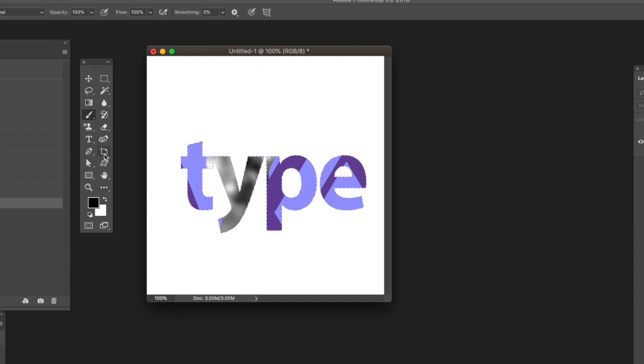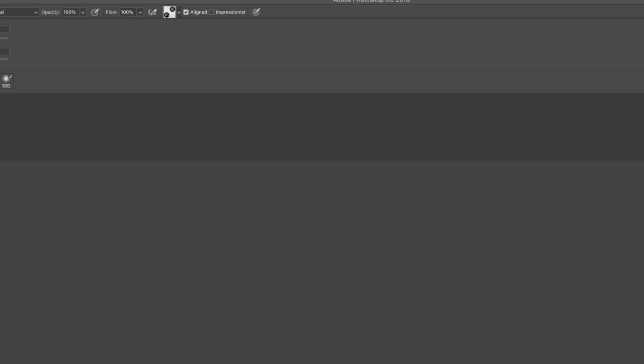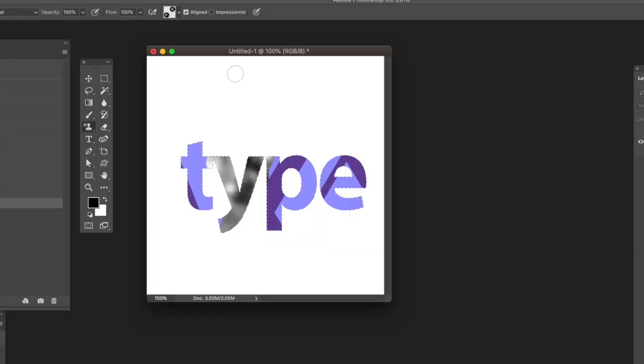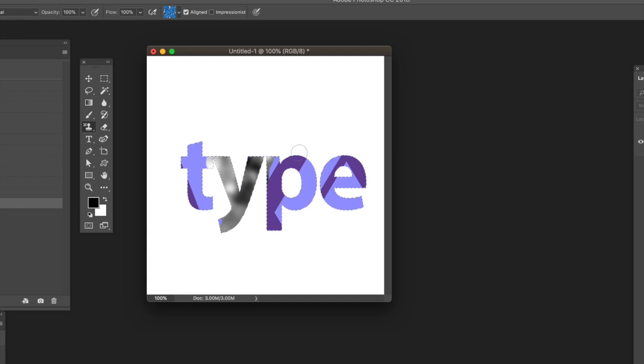You can also use the pattern stamp tool to apply the same pattern. You've got all the patterns there. Change the brush, select a pattern as before, and brush the pattern over quickly. You can apply it locally.